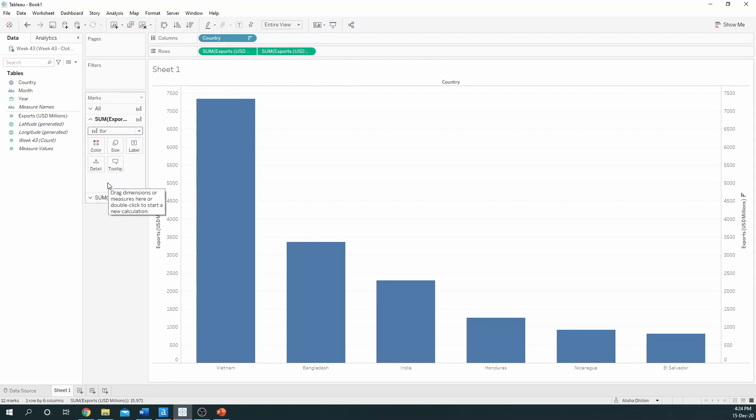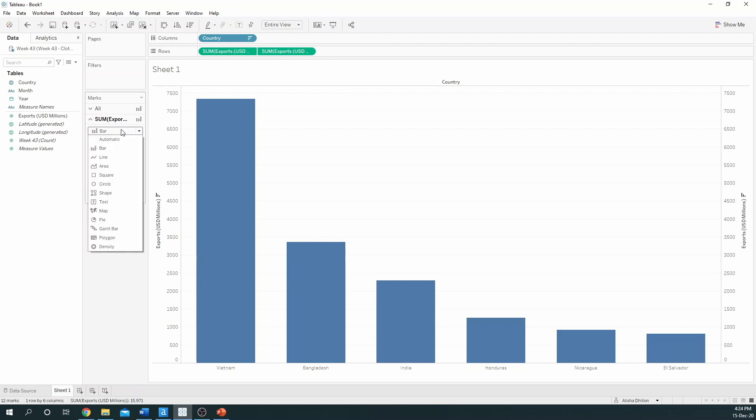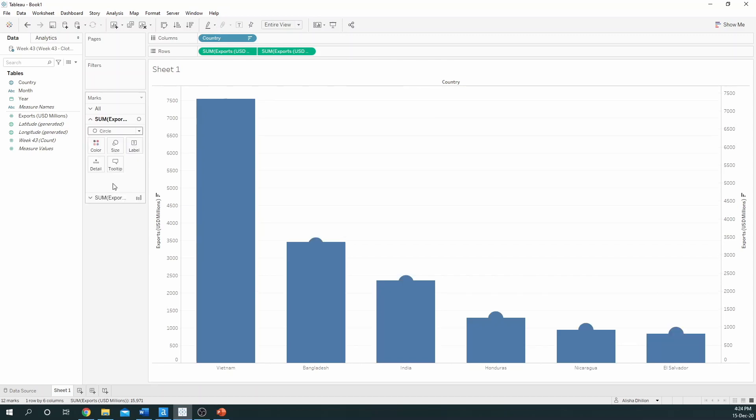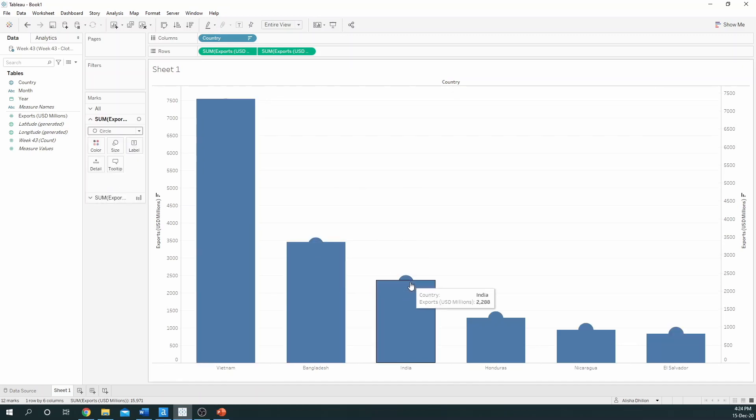In the case of a lollipop chart, one of the marks is always different. So we will change one of the marks to a circle, and we can already see that it's popping out at the top.